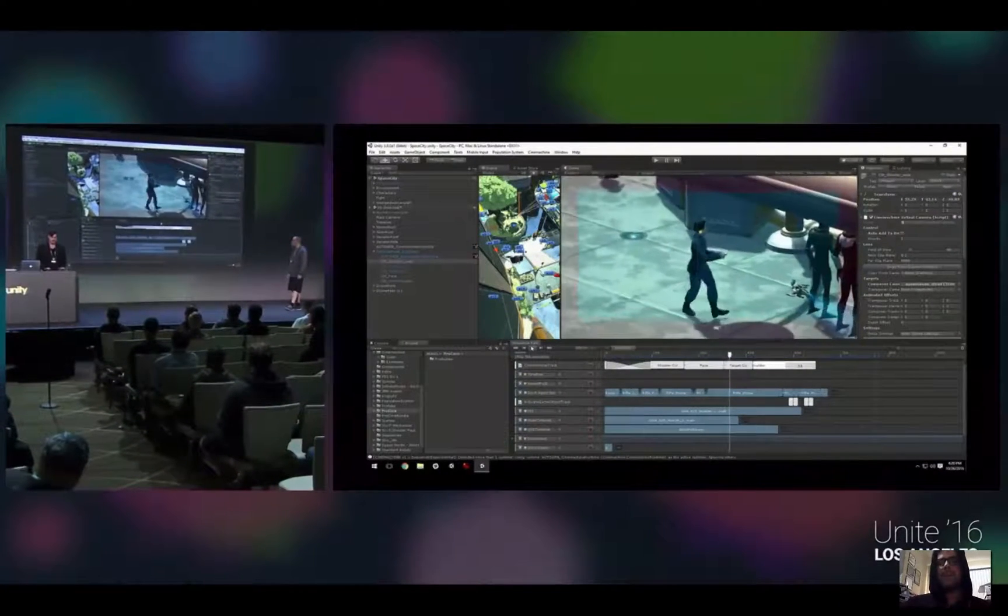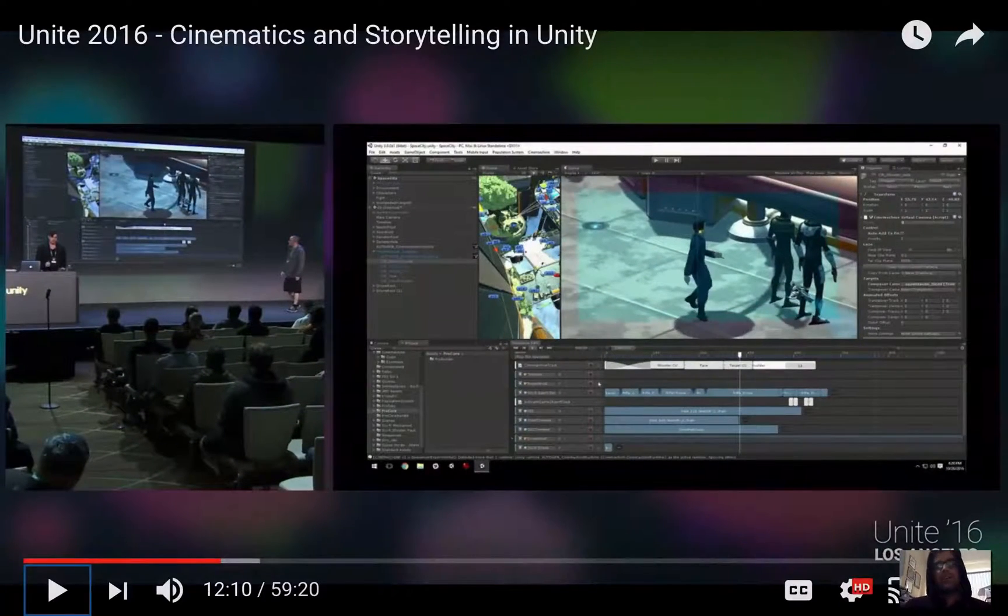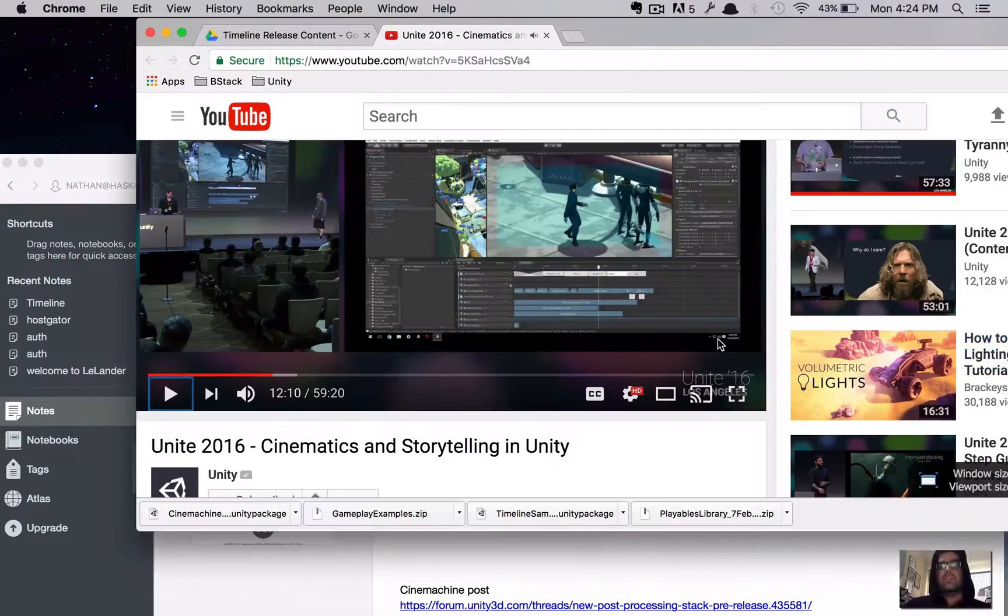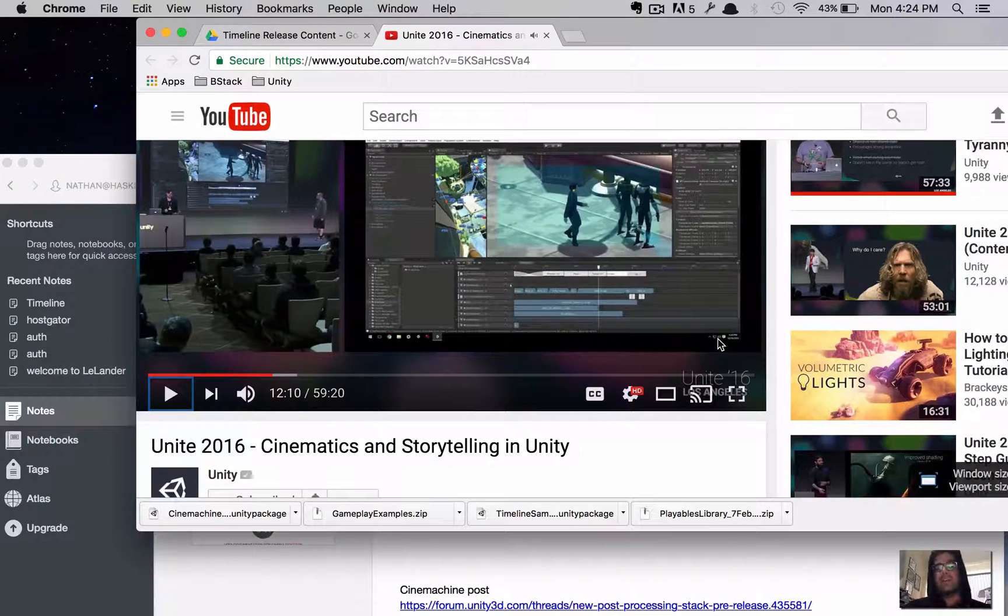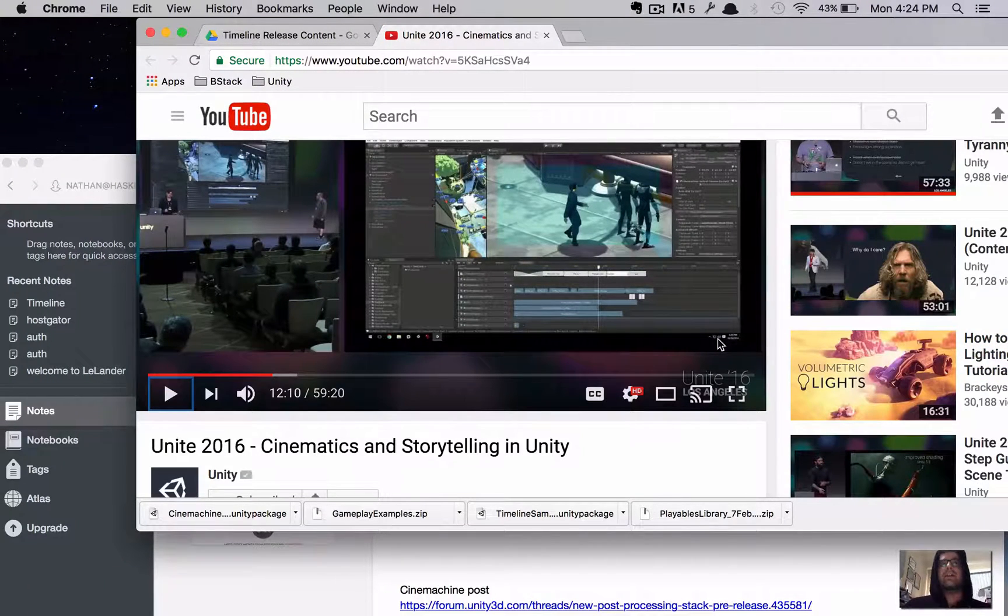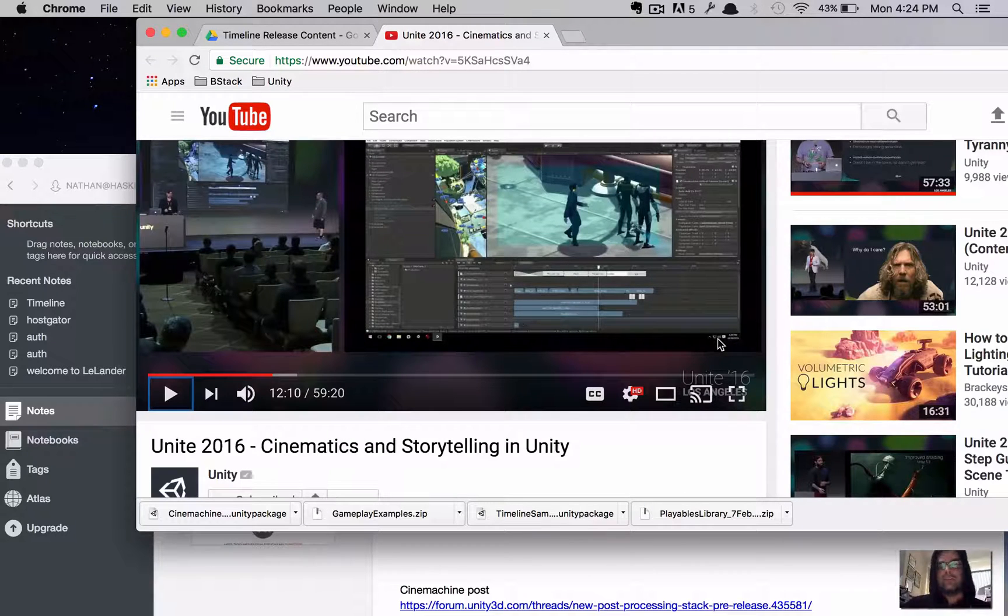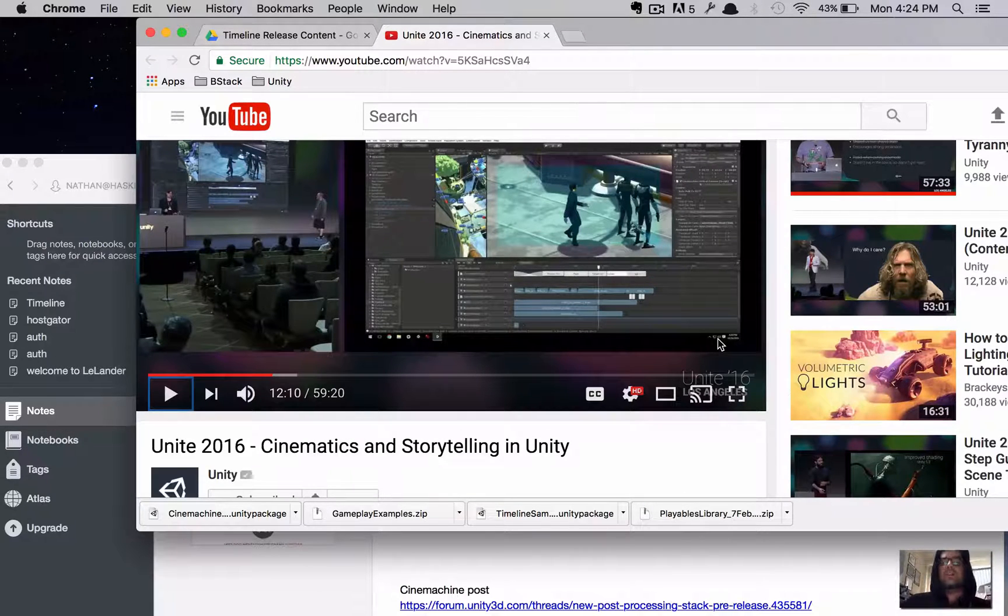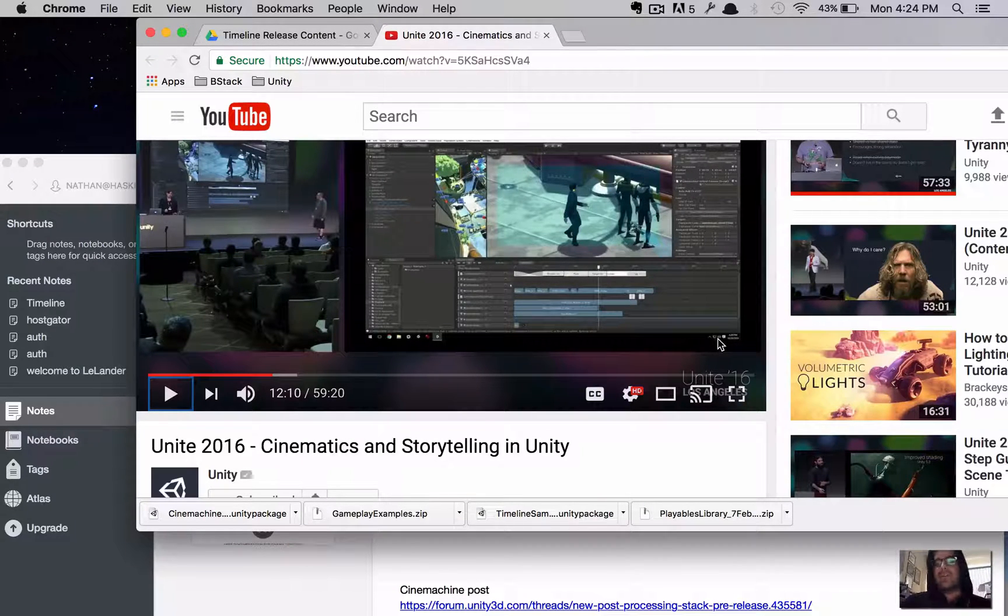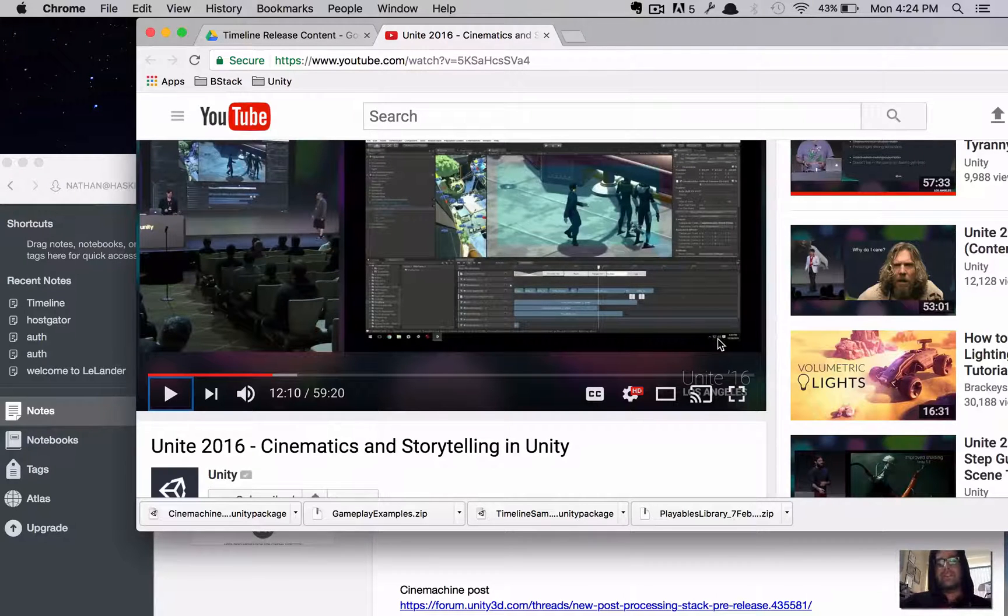And then it cuts to another camera. Now, if you've tried to do this in Unity without Timeline, you know it can be a difficult task. And if you have a background of video editing, maybe After Effects compositing, you know that being able to do this in that kind of visual way is really nice.